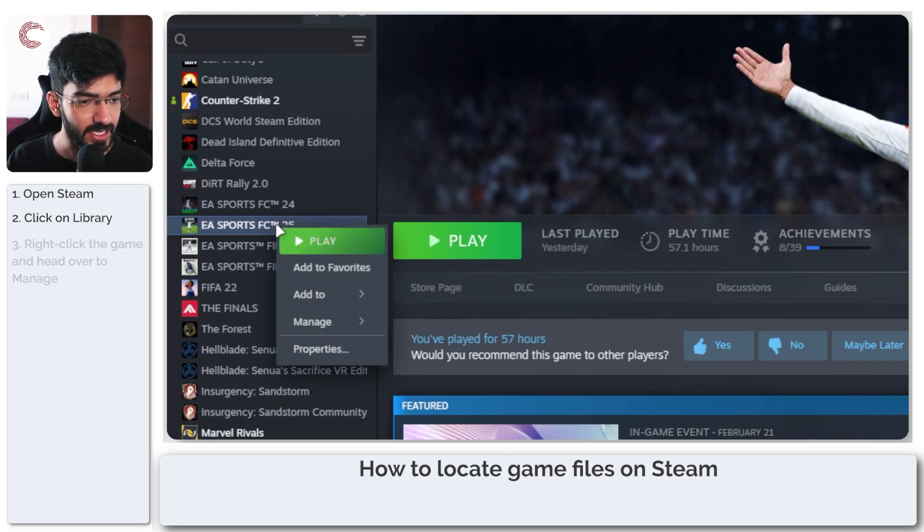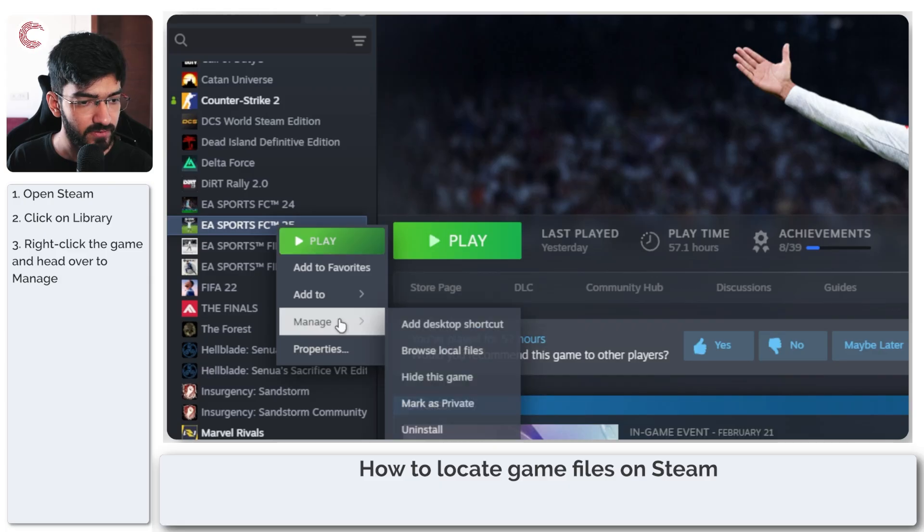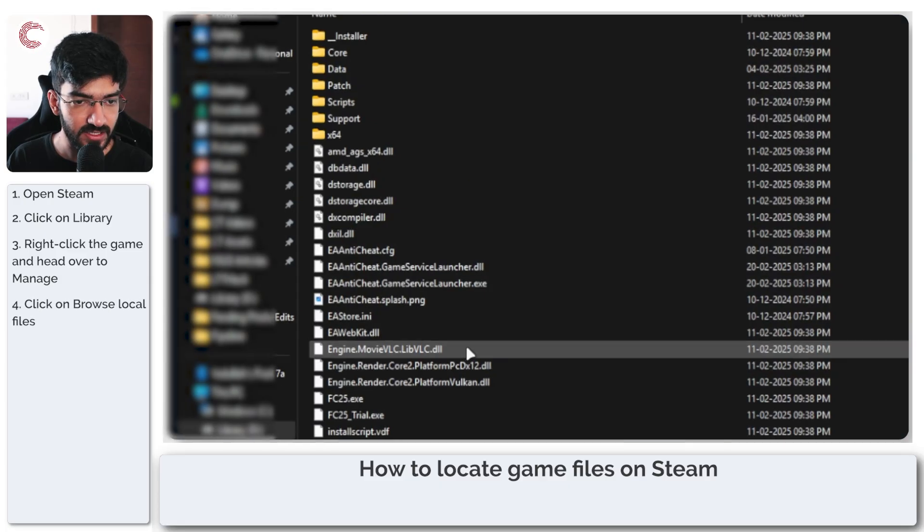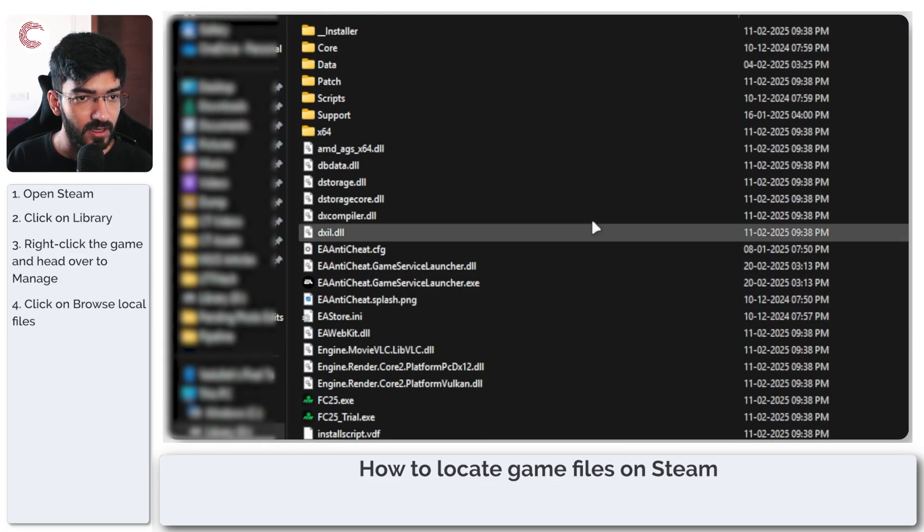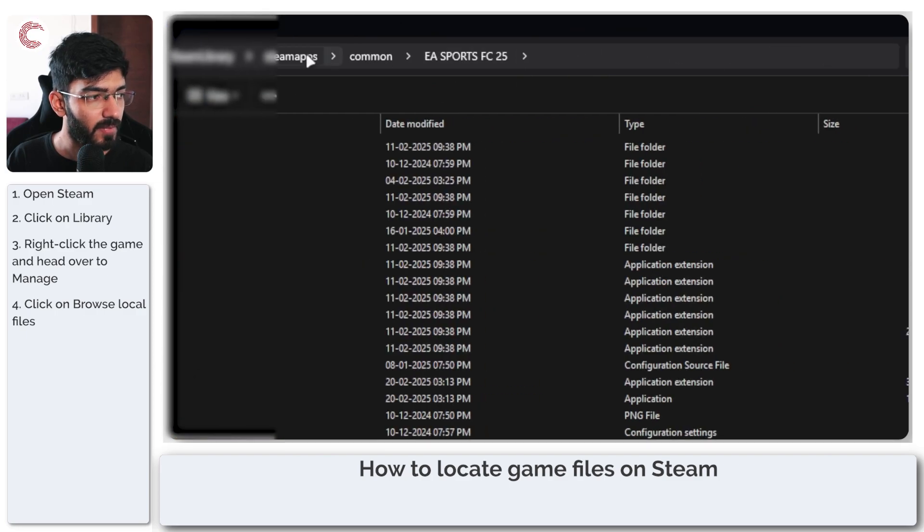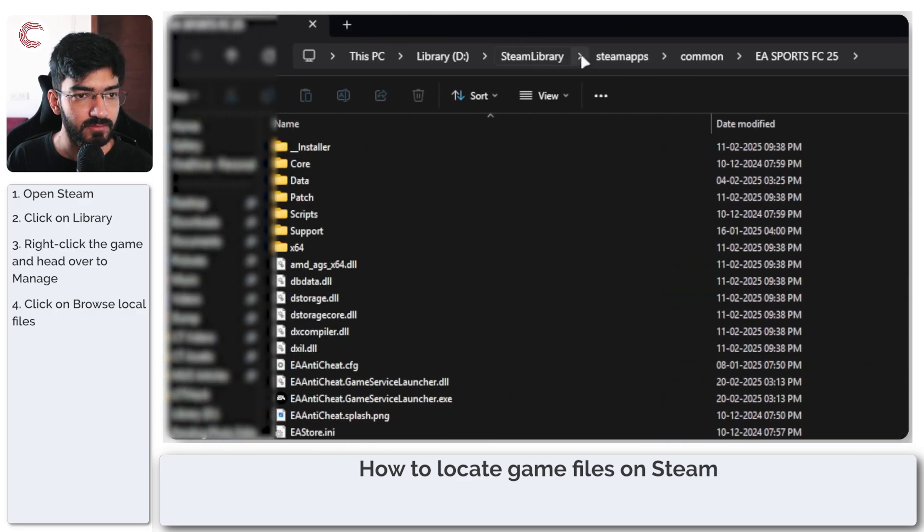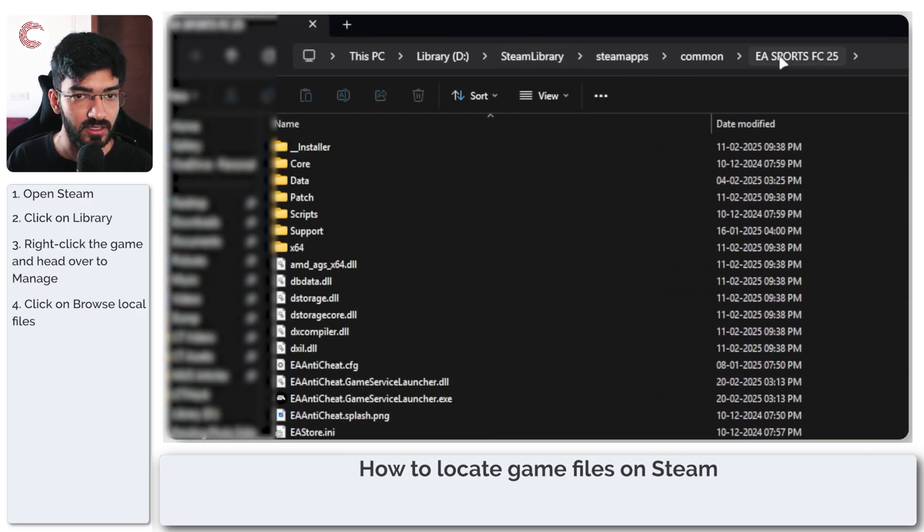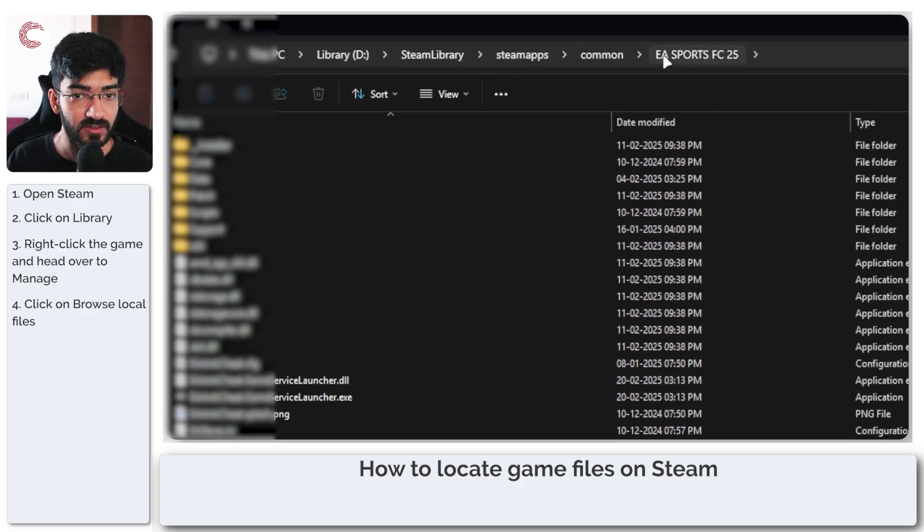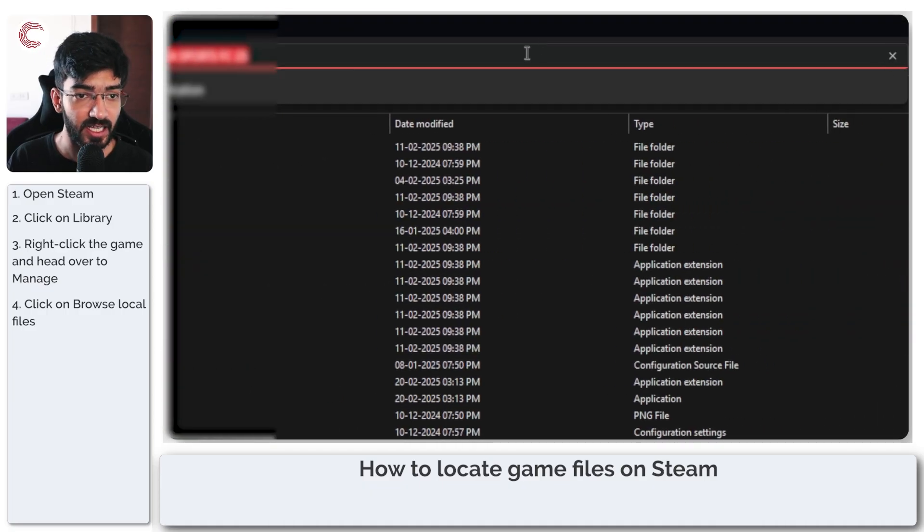Simply right-click FC25, go to Manage, and then click on Browse Local Files. As you can see, this will open up a Windows Explorer window with all of your game files and the path exactly above it.